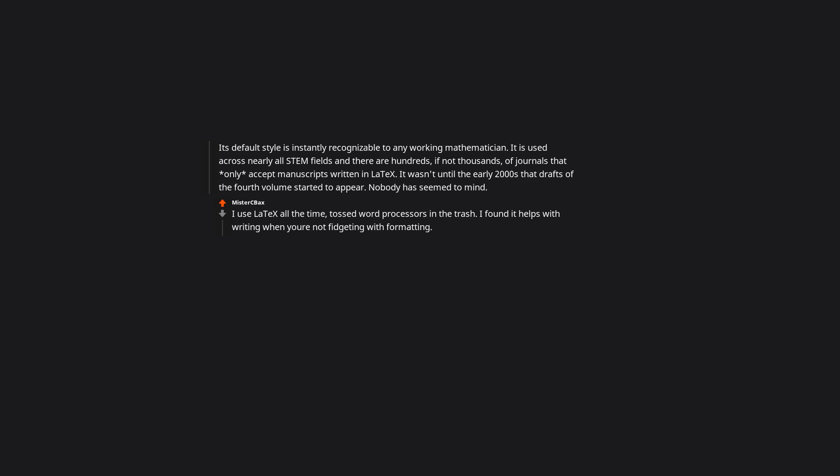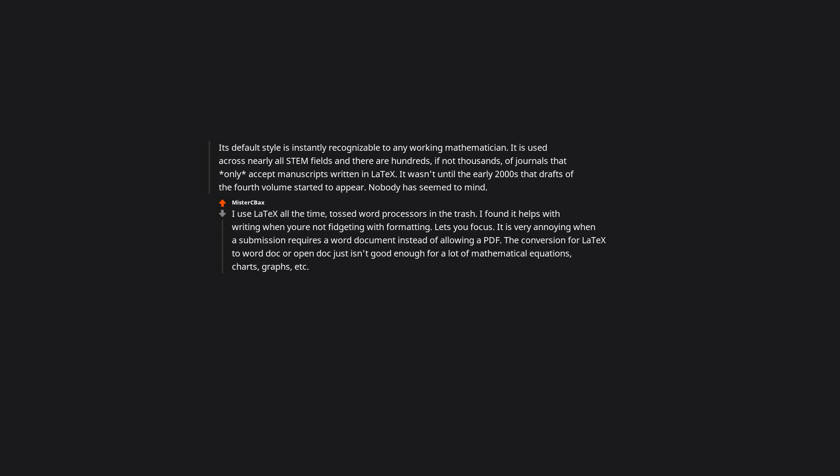It wasn't until the early 2000s that drafts of the 4th volume started to appear. Nobody has seemed to mind. I use LaTeX all the time. Tossed word processors in the trash. I found it helps with writing when you're not fidgeting with formatting. Lets you focus. It is very annoying when a submission requires a word document instead of allowing a PDF. The conversion from LaTeX to word doc or OpenDoc just isn't good enough for a lot of mathematical equations, charts, graphs, etc. Edit, I know. Pandoc. It gets the closest, but still has some issues.